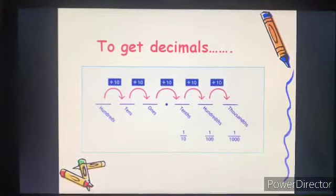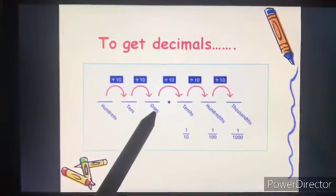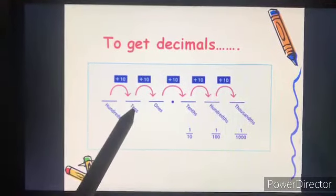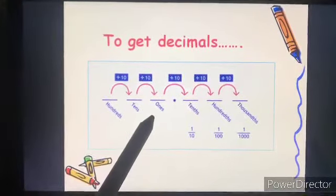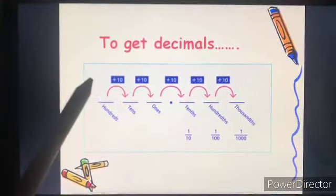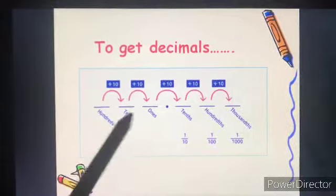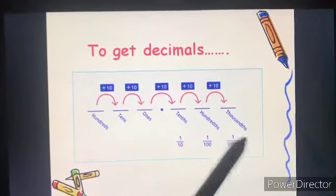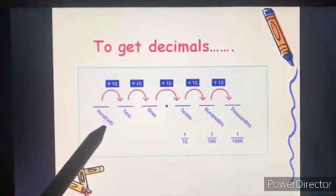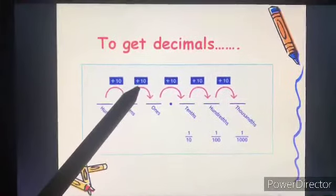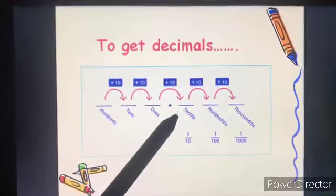Yes, students. I hope you remember your place values. From ones, if you are having ten ones, it will make ten. Ten tens will make hundreds. Now, what about after the decimal point? If you move towards the right, what will happen? Here you were multiplying. So what is the opposite of multiplication? Division. To get the decimal and all these things, you will divide by ten.